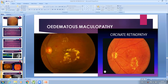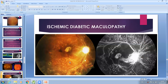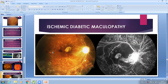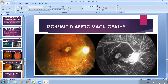Regarding ischemic diabetic maculopathy on angiography, there are no visible capillaries and the black areas indicate an absence of blood flow — severe ischemia — which results in formation of new vessels visible on the disc. The treatment covers all the ischemic areas. Patients may develop ischemic maculopathy after treatment as well as from the disease itself.